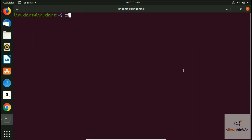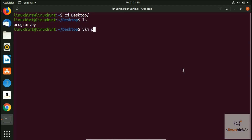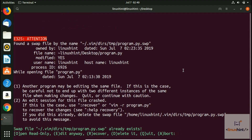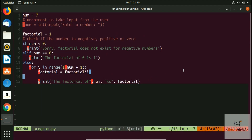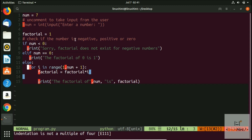Now we can go to our desktop where we have a file called program.py. We open that program.py, which is essentially a Python file, inside the Vim editor. Now you can see that the looks of our Vim editor are quite different. We have a lot of warnings — some sort of indentation problem. The Python editor has identified where we have the problem. You can see it says indentation is not a multiple of four. It is giving us that information as well.